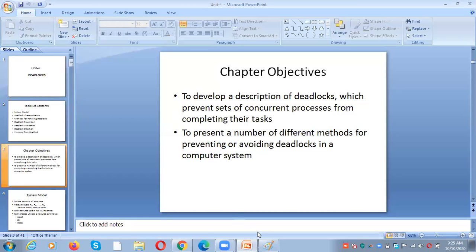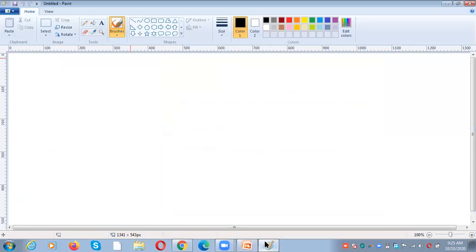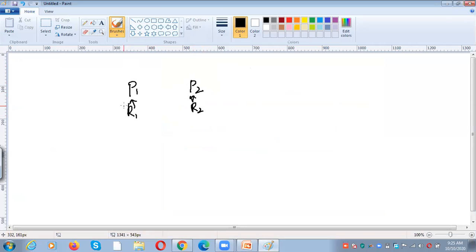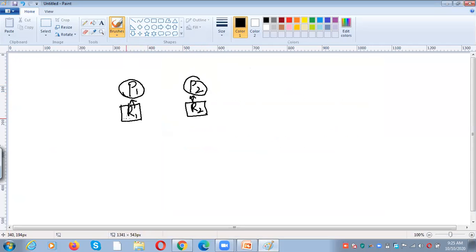What is a deadlock? For example, in our system there are two processes running called P1 and P2. P1 is holding a resource called R1 and P2 is holding a resource called R2. Usually a resource is represented with a rectangle and a process is represented with a circle. There is only one instance of type R1 and one instance of type R2. Whenever P1 is waiting for P2 and P2 is waiting for P1...